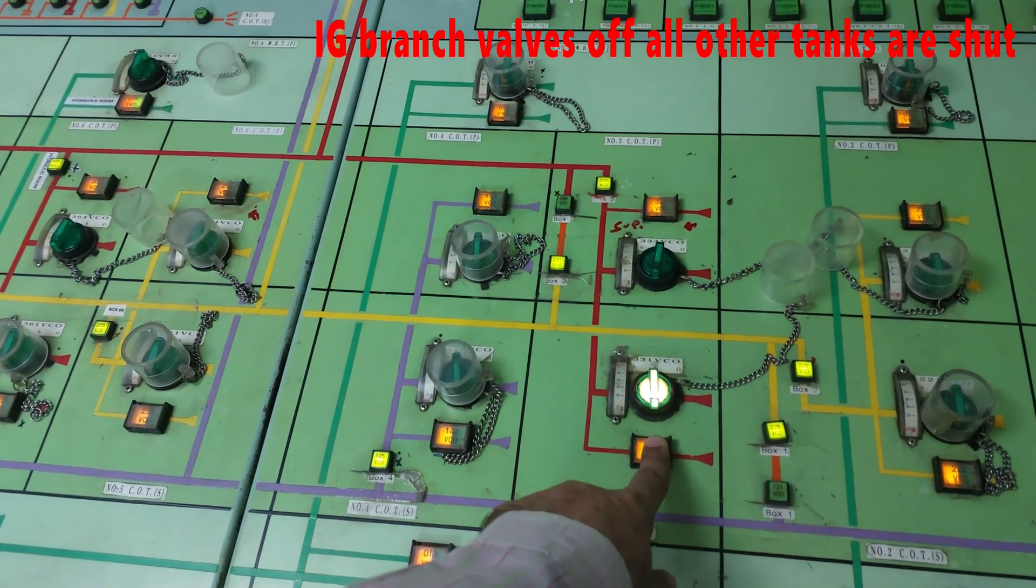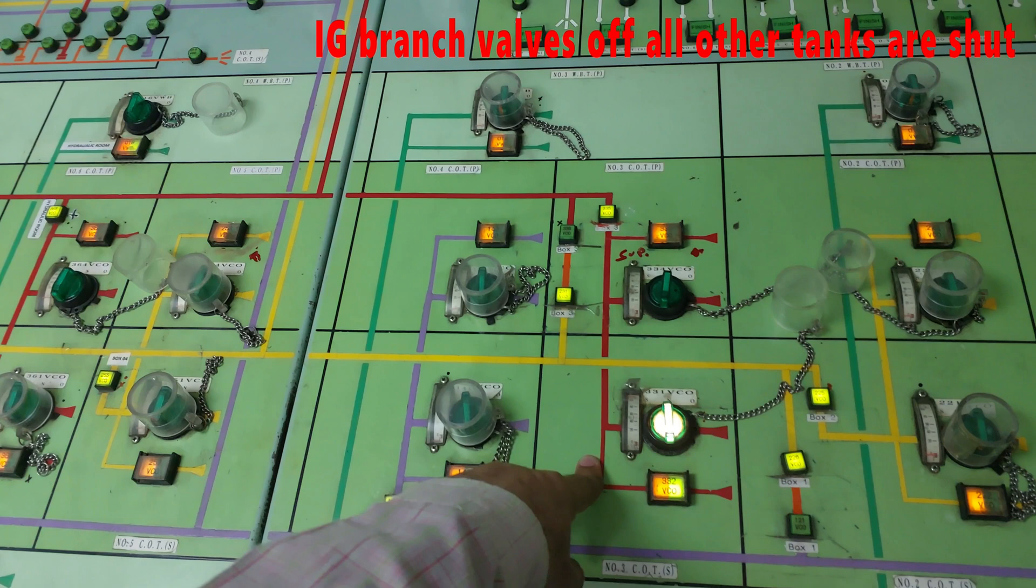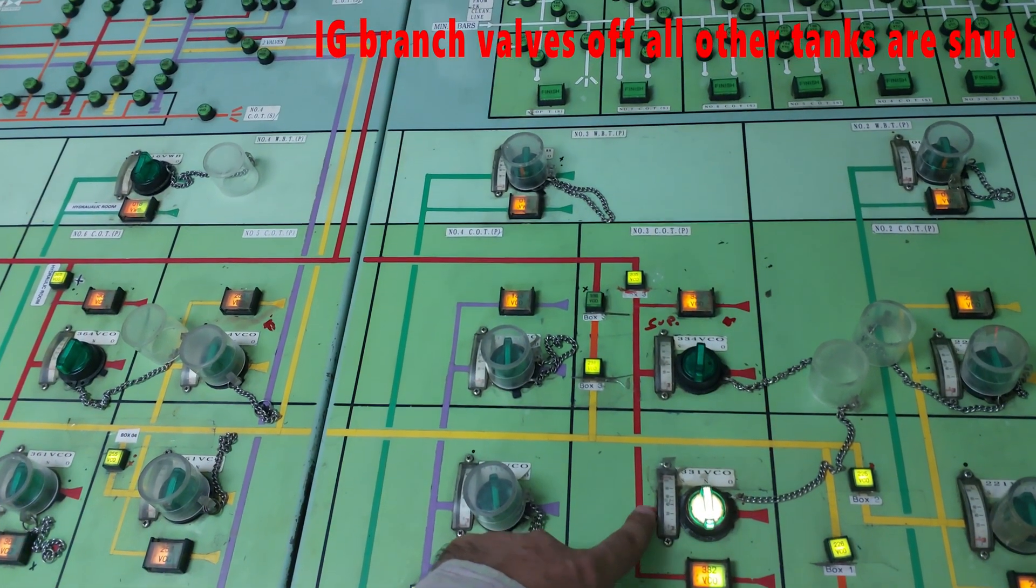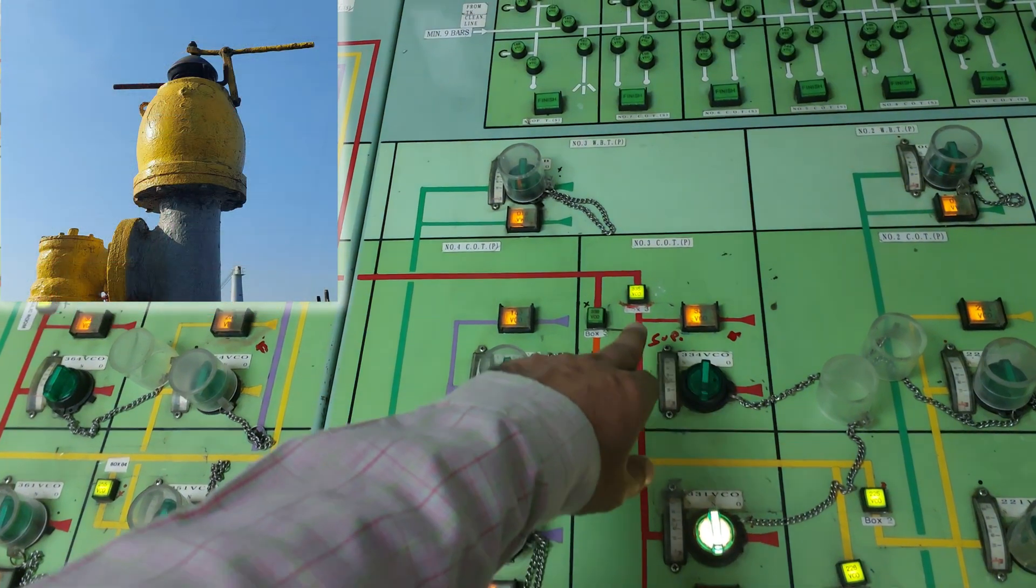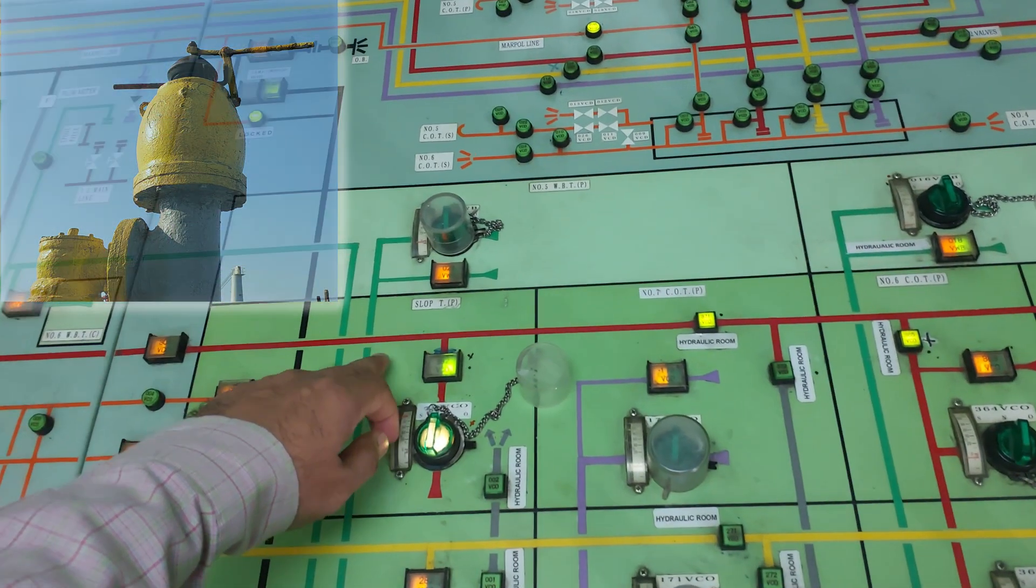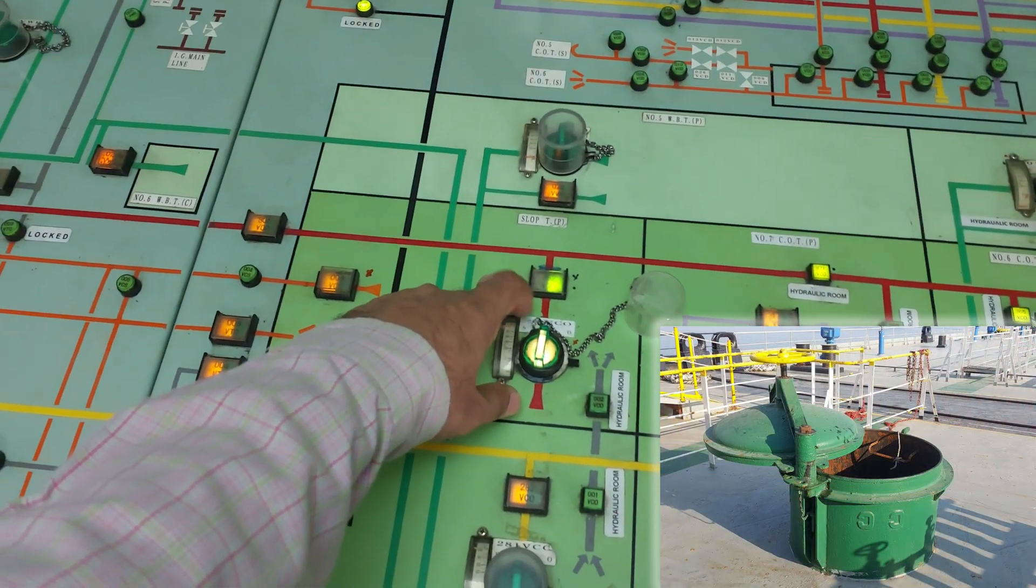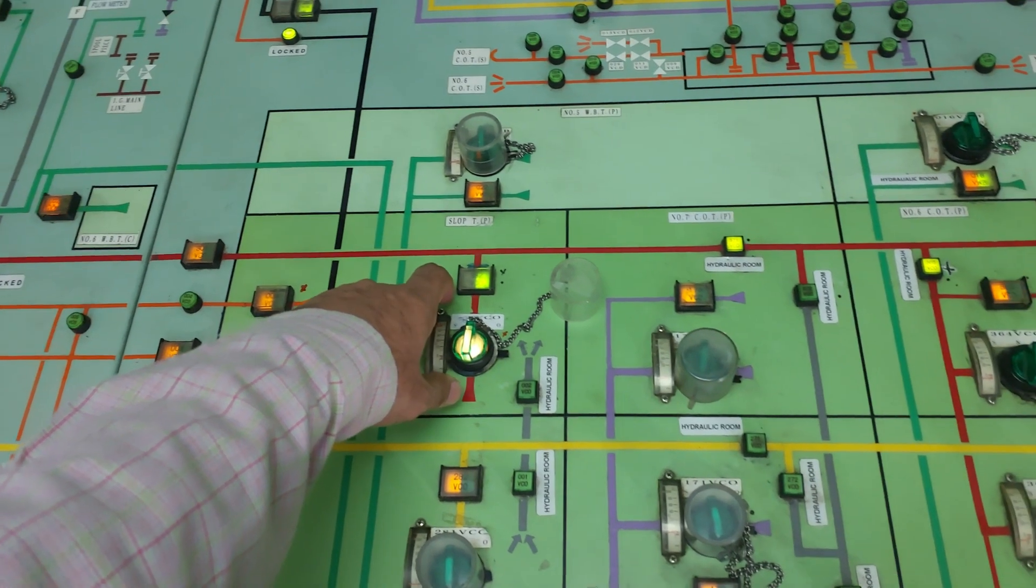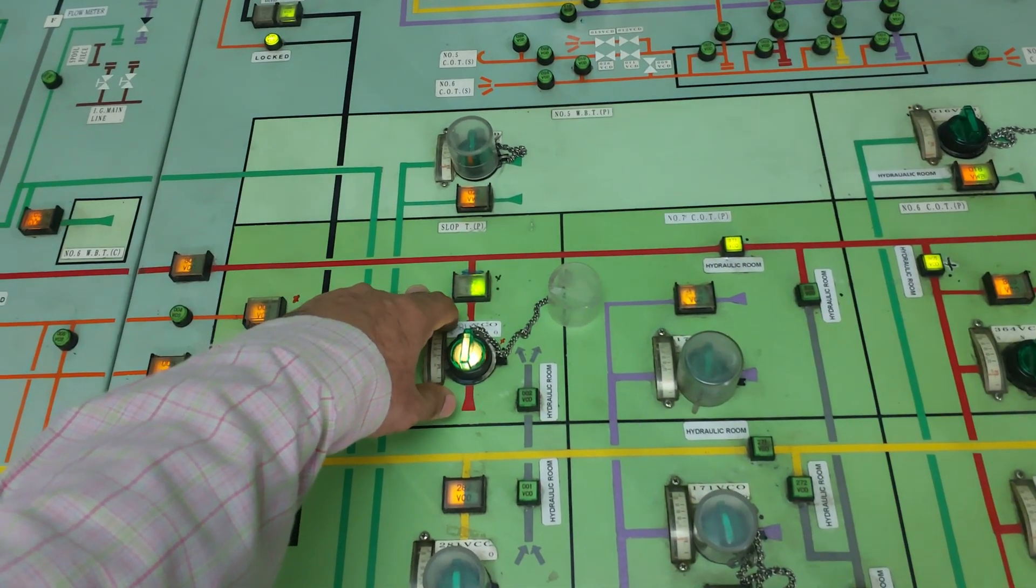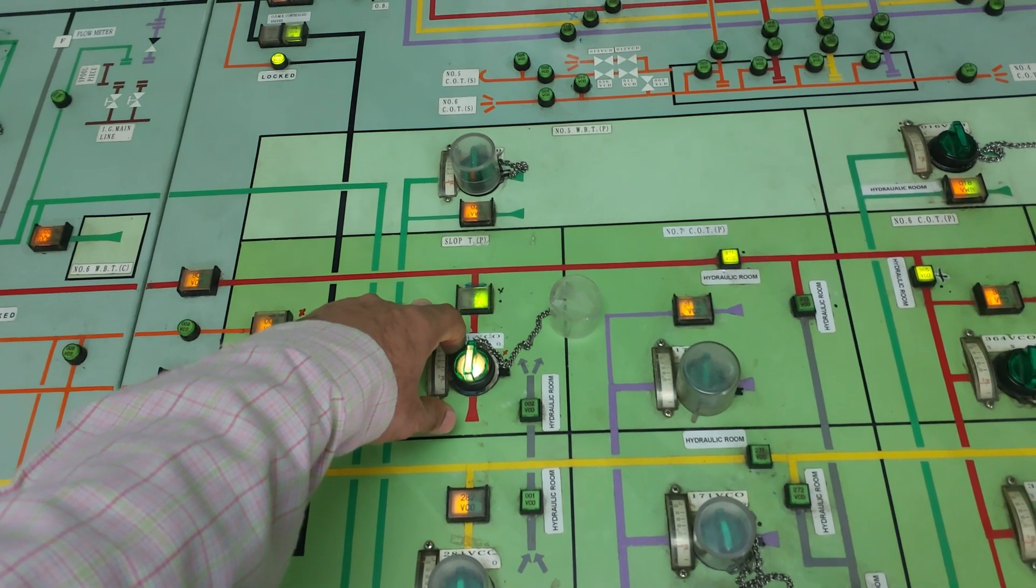We have opened the branch wall in 3 starboard, so IG is going in 3 starboard. We opened tank master wall. Then we are taking out from slope port - we open this PV wall and tank dome of slope port. IG is going in 3 starboard and coming out of slope port.